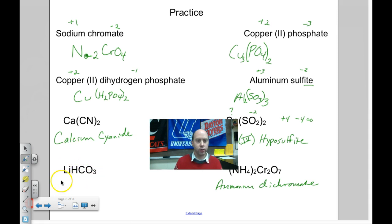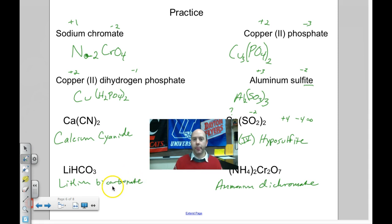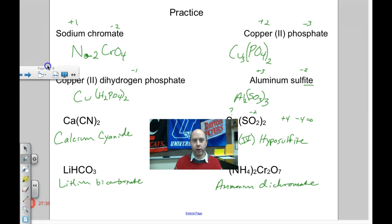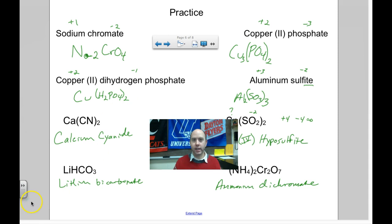LiHCO₃: that's lithium. HCO₃ is — you can either say hydrogen carbonate, or the shortcut is to call it bicarbonate. So it's lithium bicarbonate. That's everything in terms of ionic nomenclature. This was a very long video covering everything you need to know about ionic naming and formula writing.